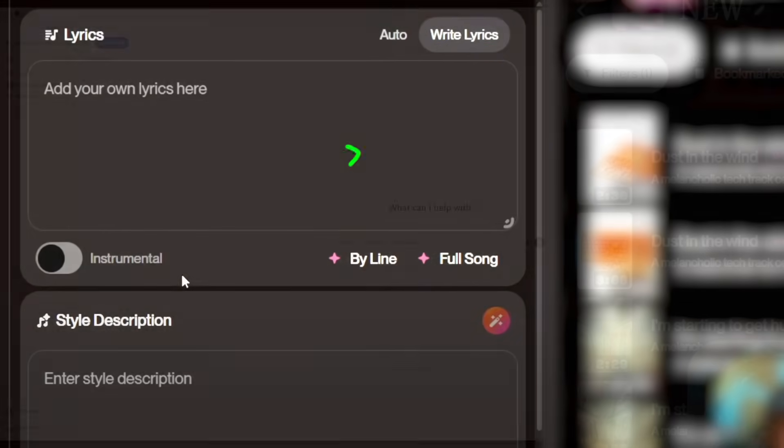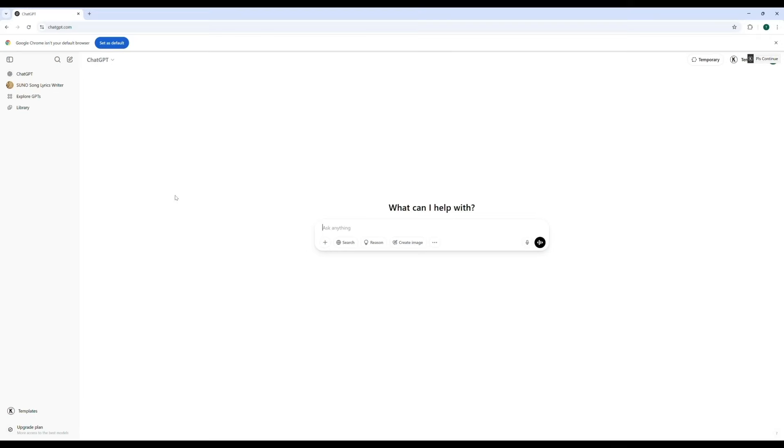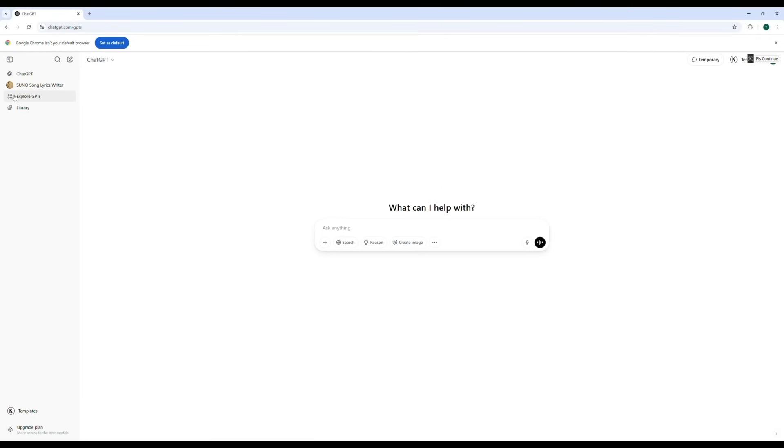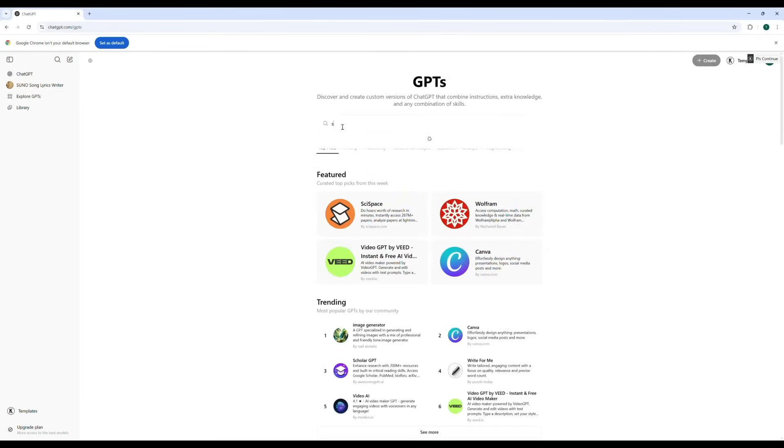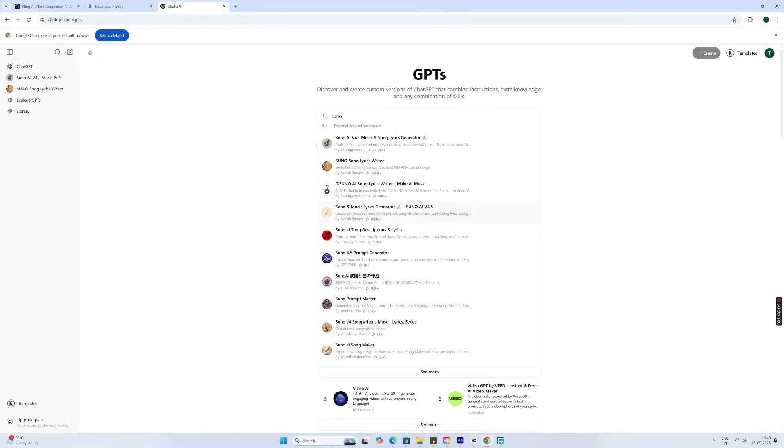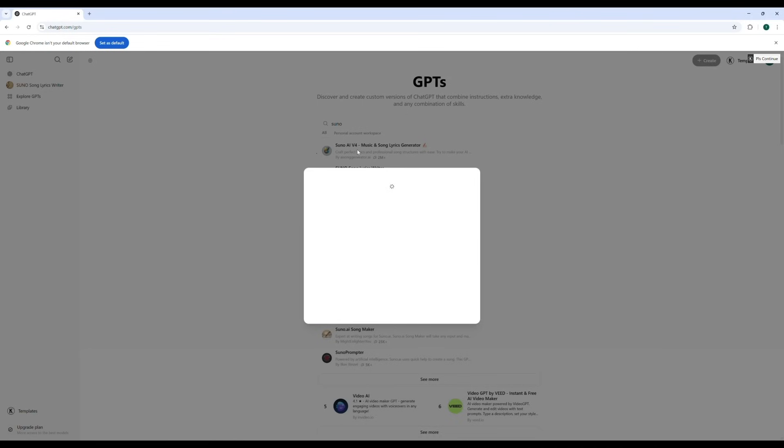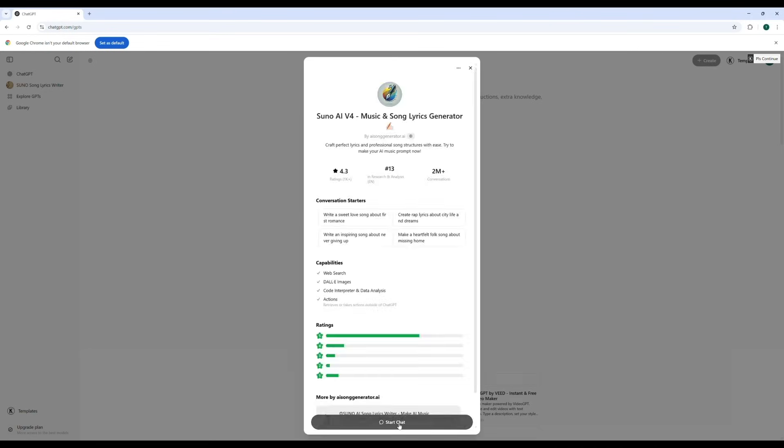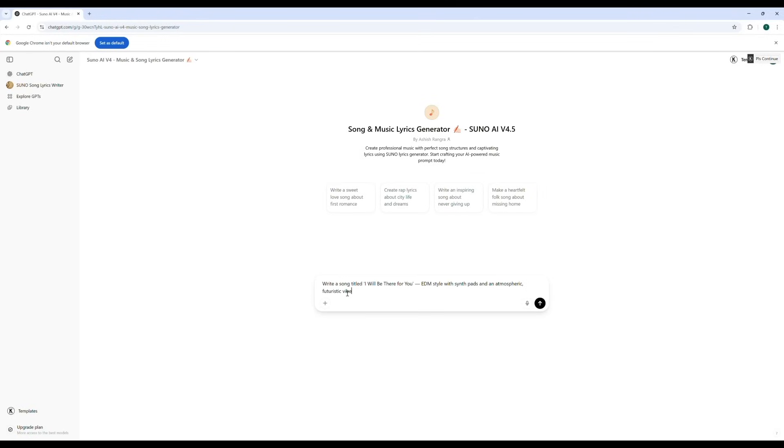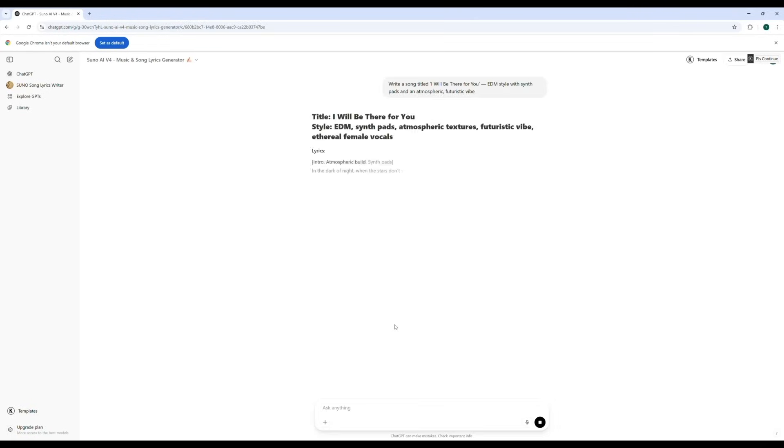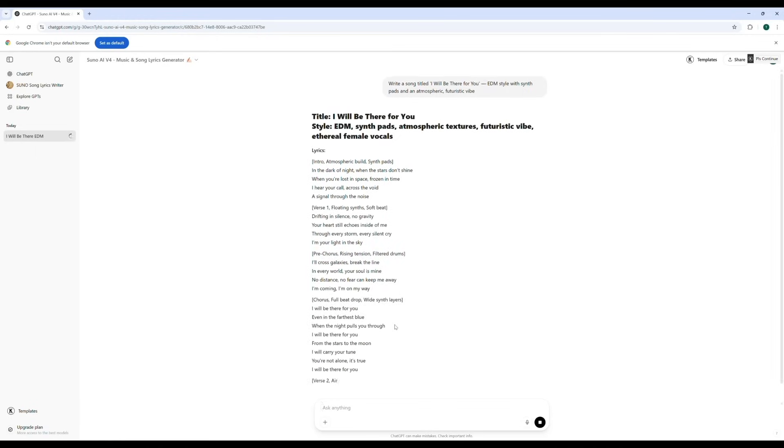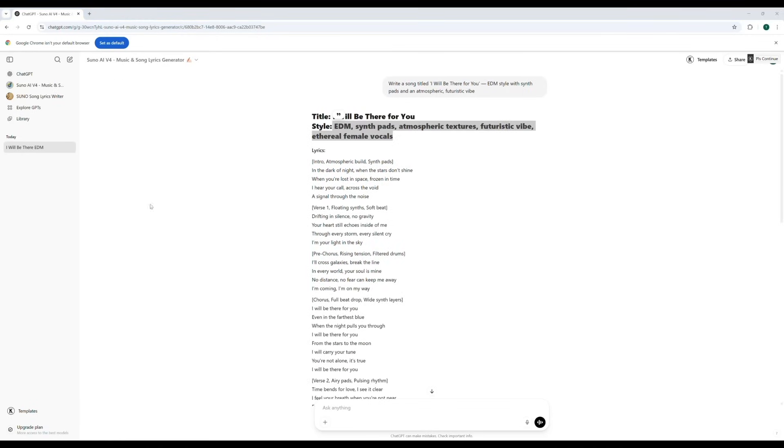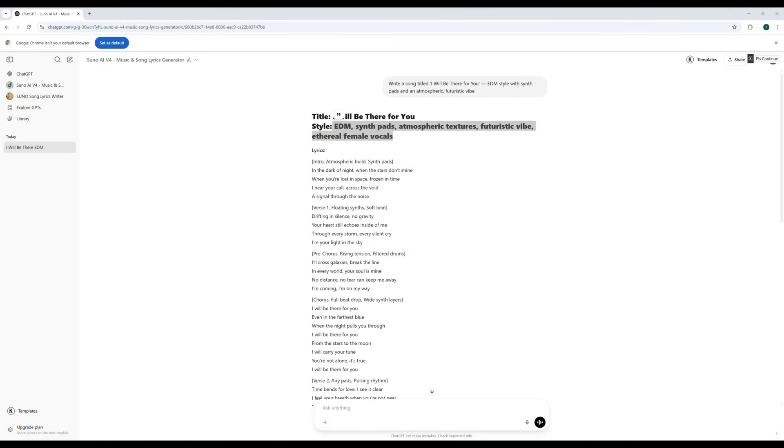Go to ChatGPT and click on Explore GPTs. In the search bar, type Suno. You will see Suno AI V 4.5. Click on that and type something like: Write a song titled I Will Be There For You, EDM style with synth pads and an atmospheric, futuristic vibe. See what it gives you. Then just copy all of that—the lyrics, the style, and the title—and paste it into Suno.